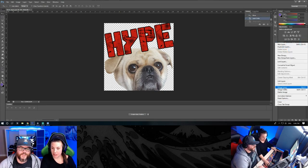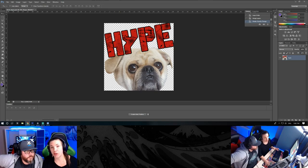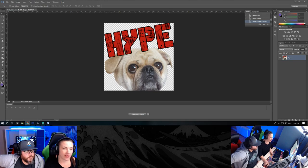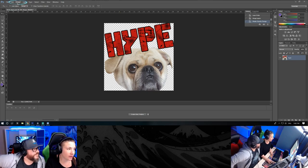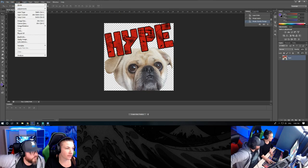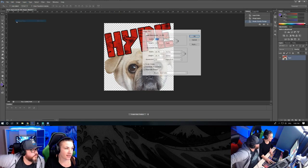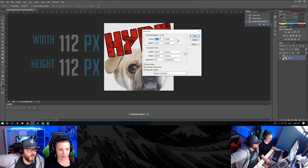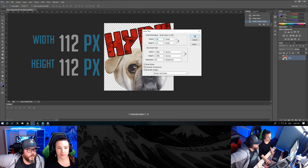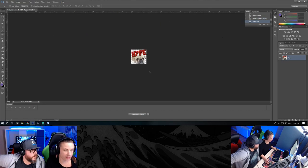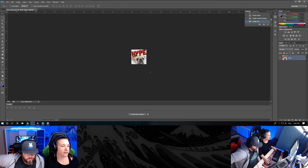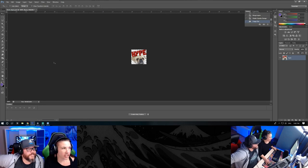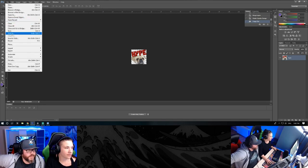To be able to upload it on Twitch you need specific sizes, so we'll show you how to resize your emote. You go ahead in the top menu and hit Image, Image Size. In the pixel dimensions you write down 112, click OK. As you can see your image is now smaller. You then need to save it as a PNG, keep the transparency, name it accordingly.